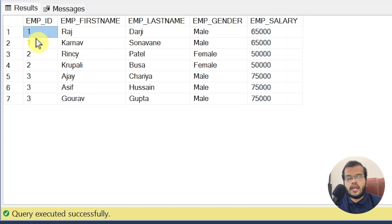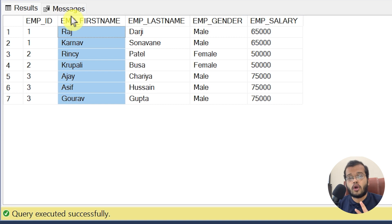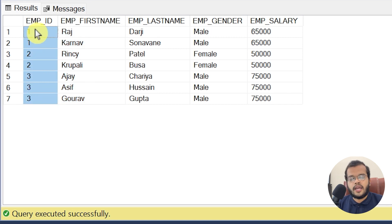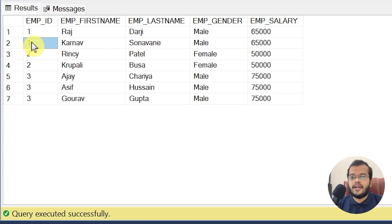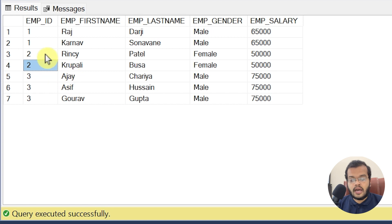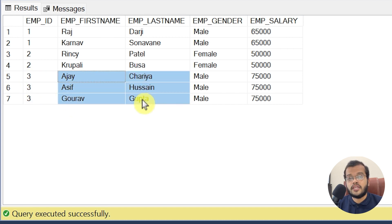Every employee's ID in an organization should be unique — no two employees will have the same employee ID, just as no two persons have the same fingerprint or Aadhaar number. But if you observe here, employee ID 1 is given to Rajdharji and also to Karnav. Employee ID 2 is shared by Rinsi Patel and Kupali Bhusa. And Ajay Charya, Asif Husain, and Gaurav Gupta all share employee ID 3 — so we have duplicate records that need to be deleted.